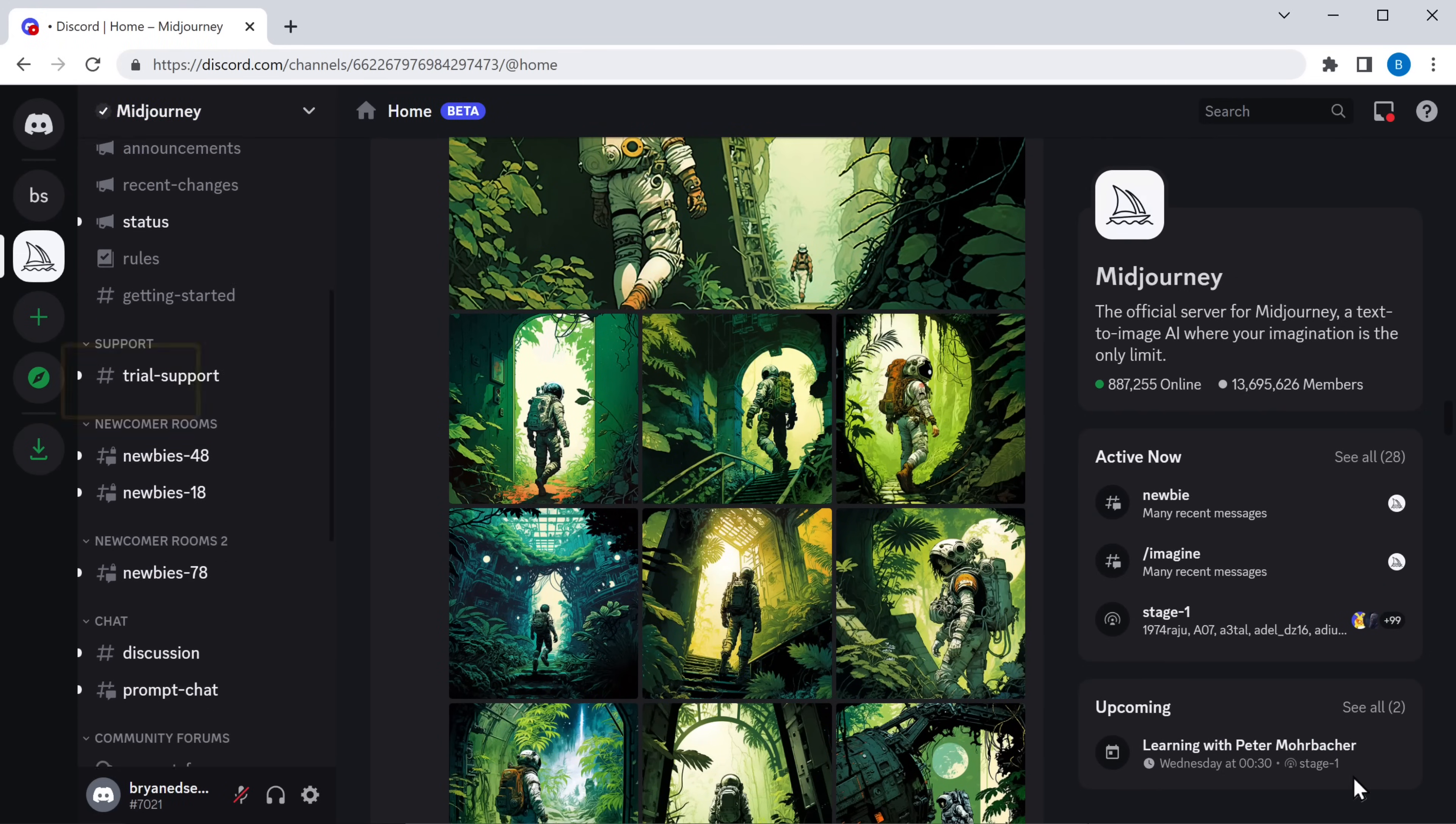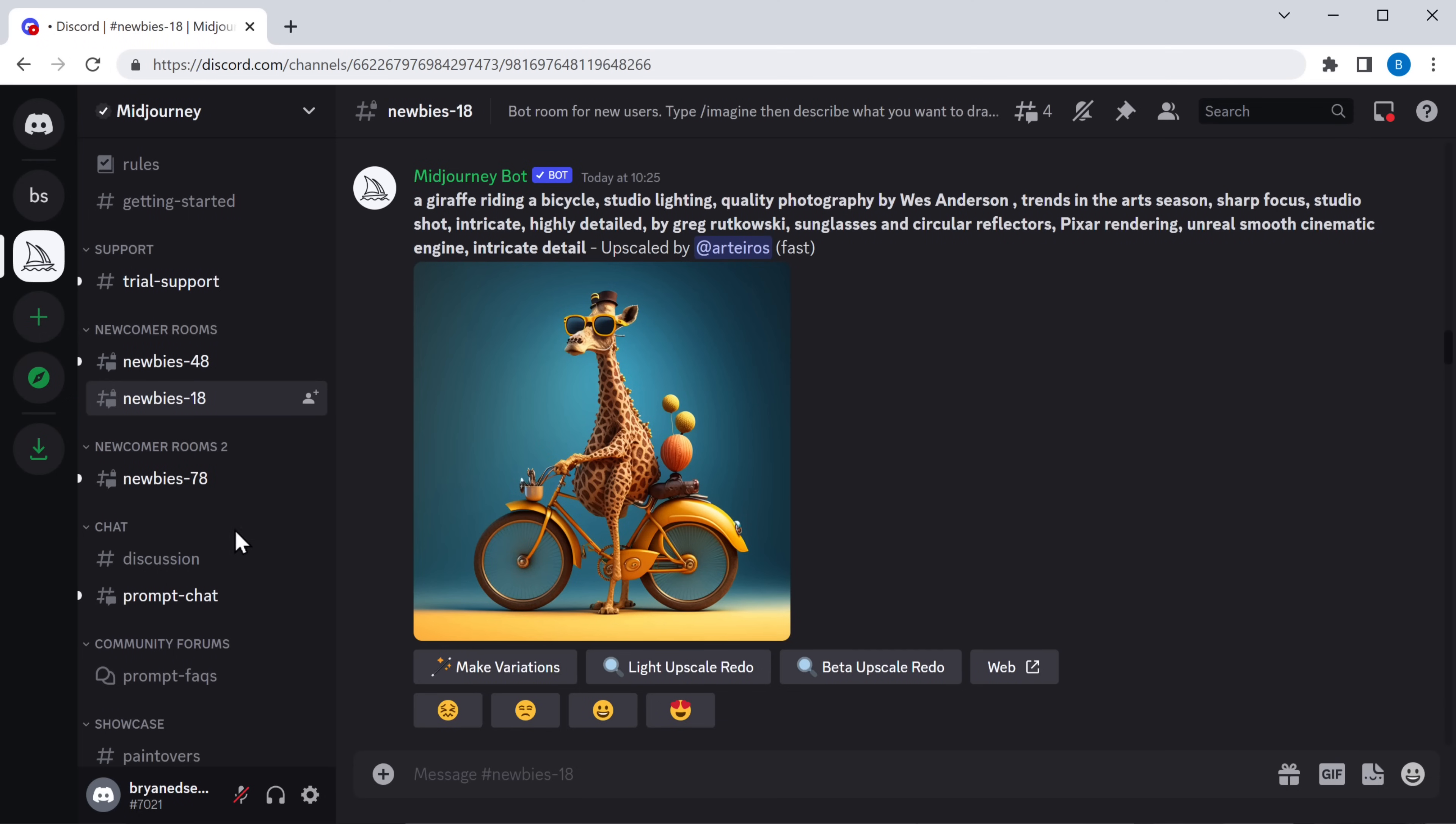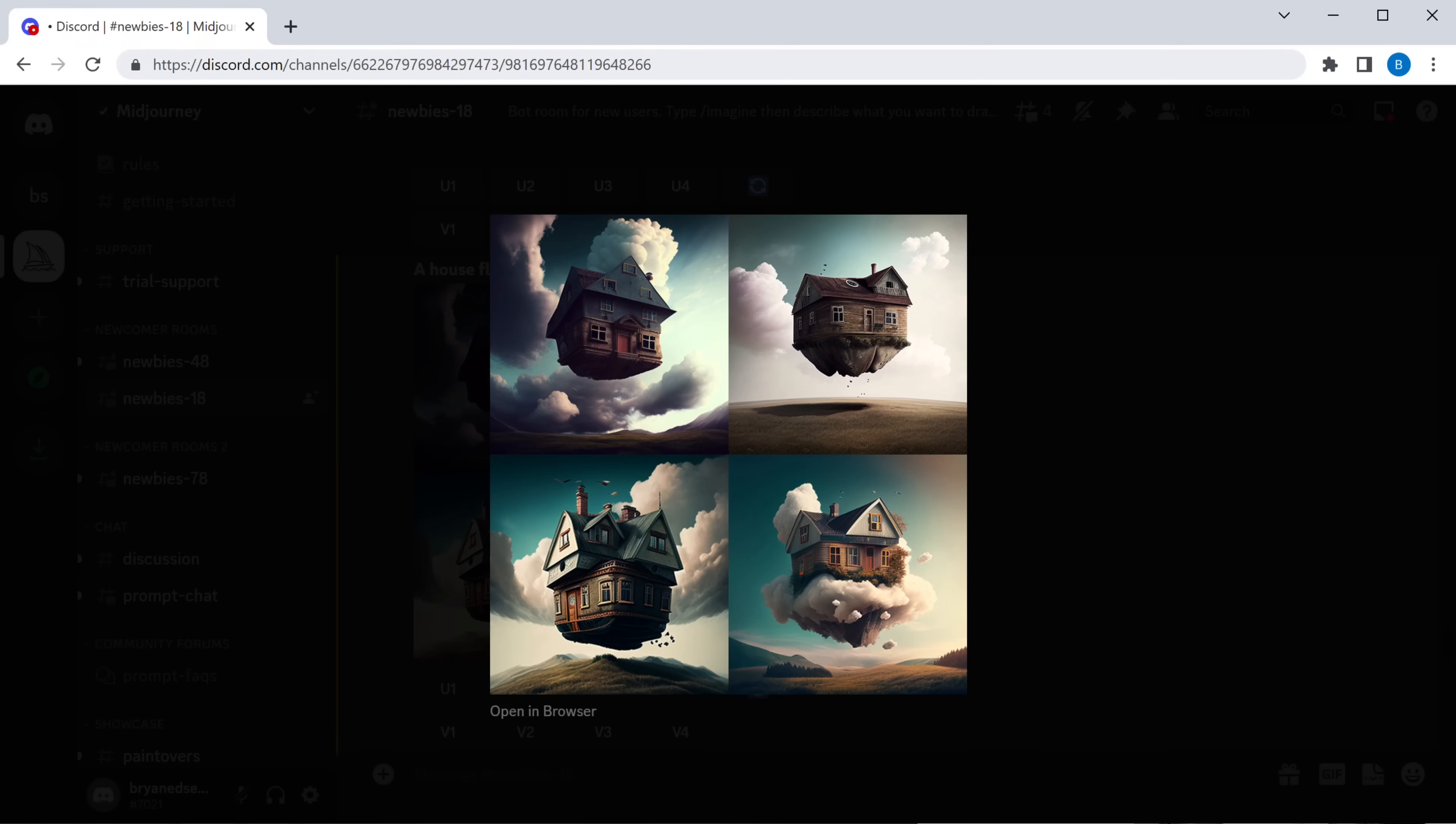Then go on to one of these newbies channel. Now type slash imagine and here enter the keywords of what type of AI image you want to generate. I am going to enter a house flying in the sky. There you go. We have got the text as an AI image. Now that's really amazing, right?